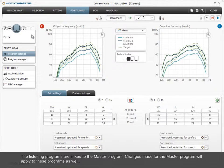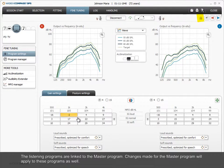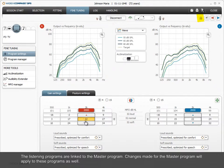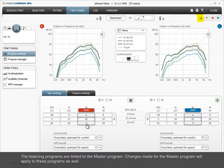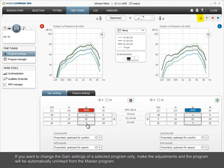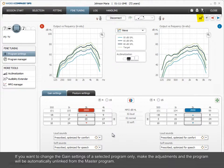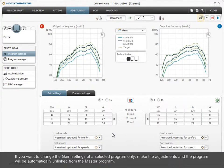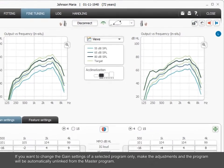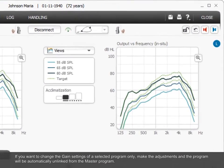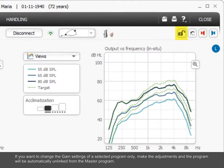The listening programs are linked to the master program. Changes made for the master program will apply to these programs as well. If you want to change the gain settings of a selected program only, make the adjustments and the program will be automatically unlinked from the master program.